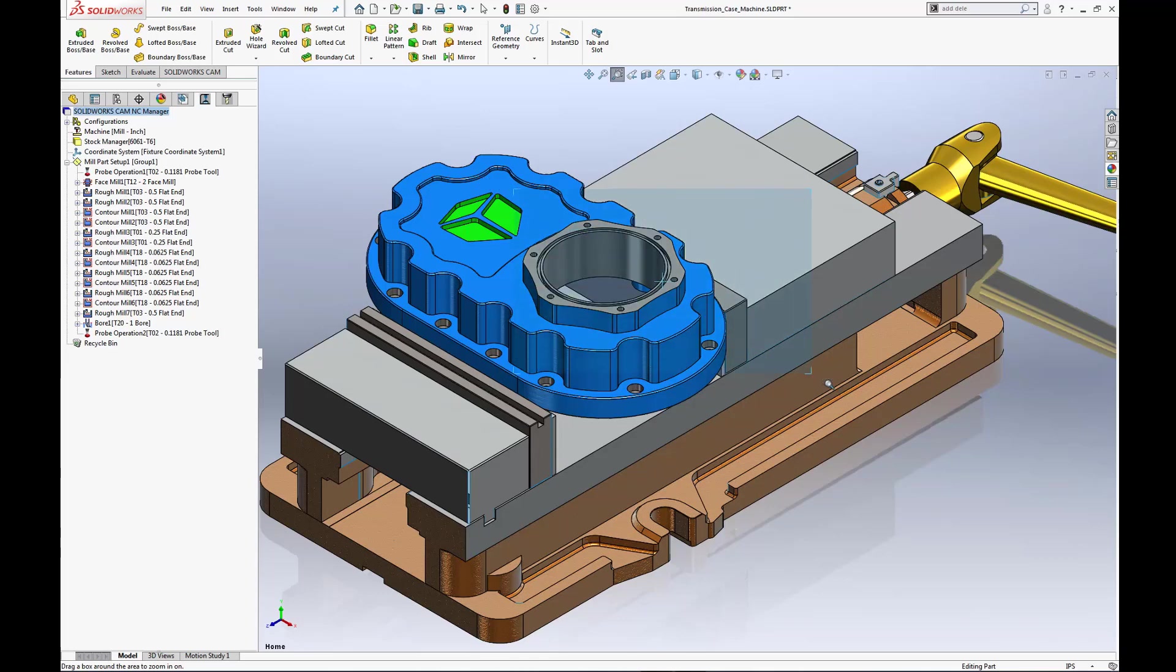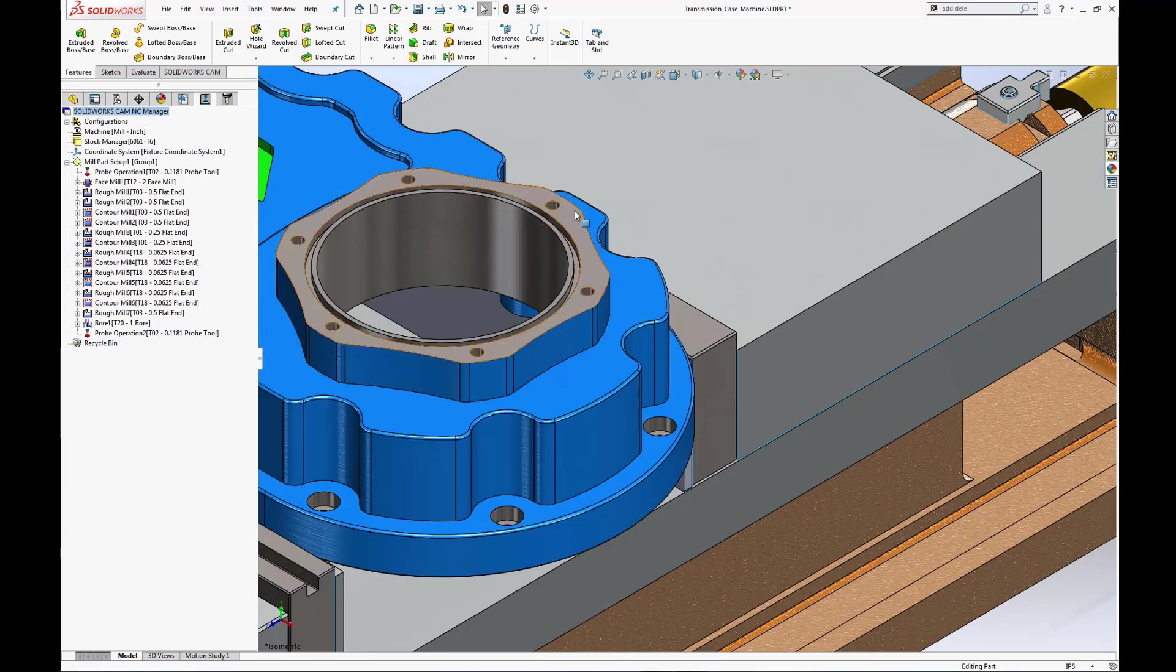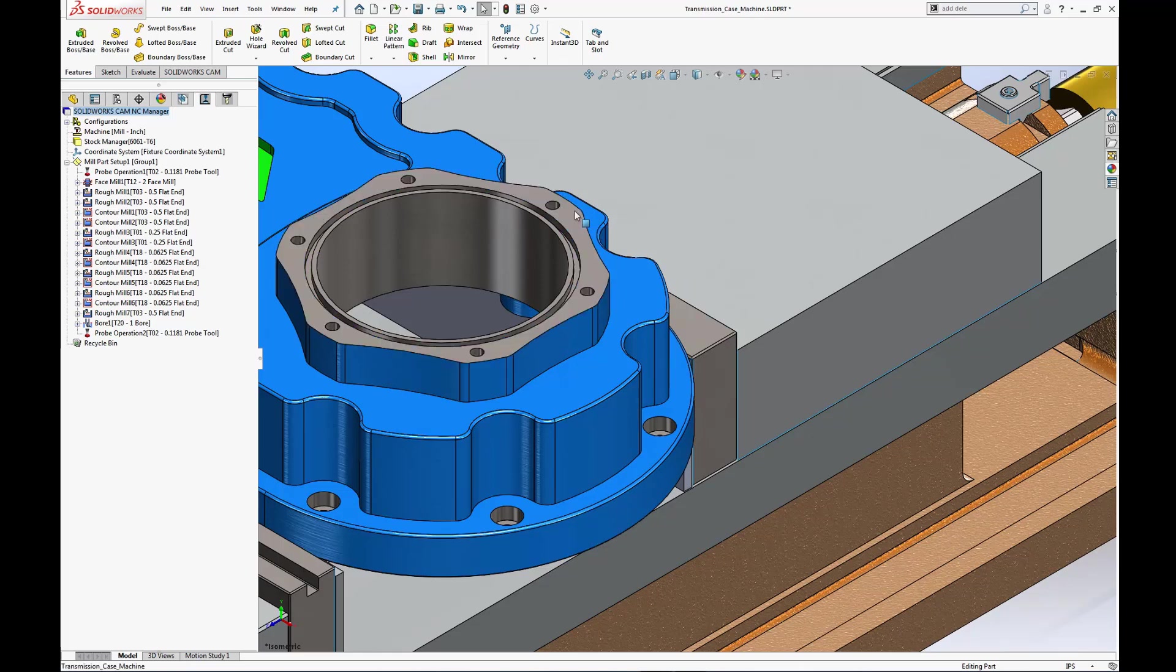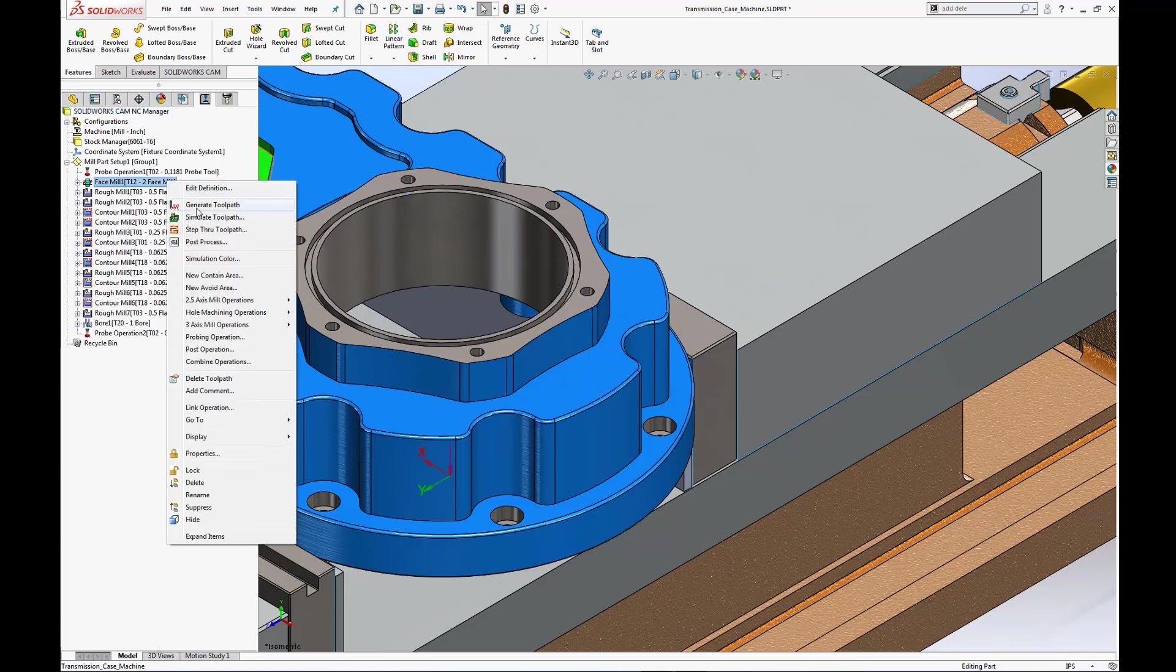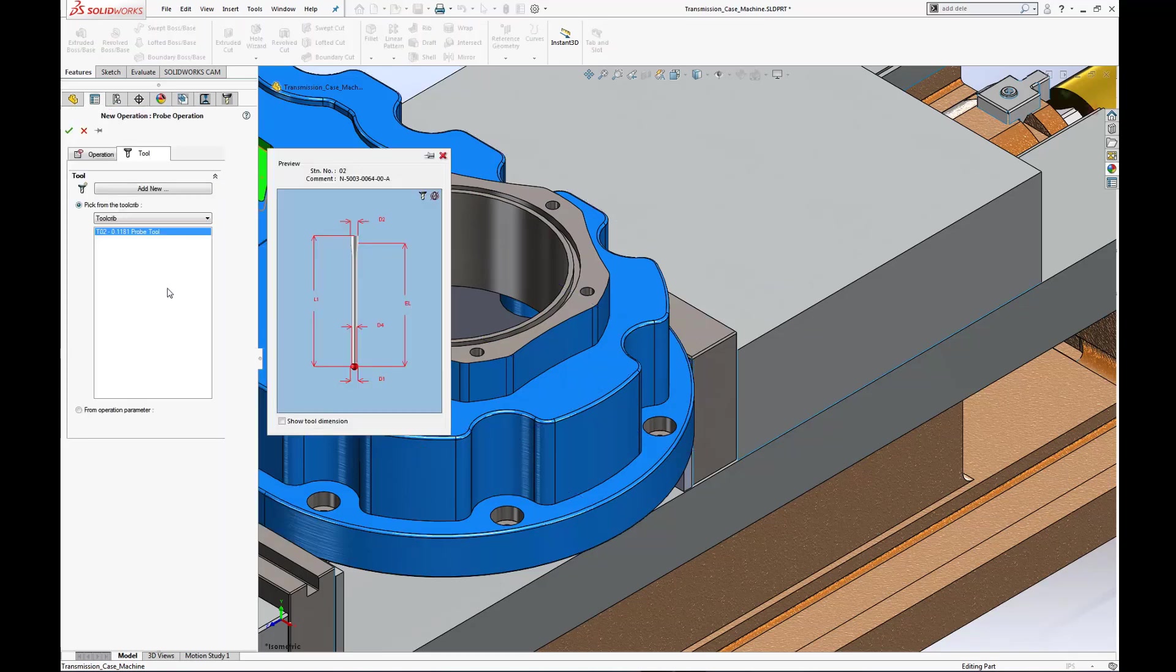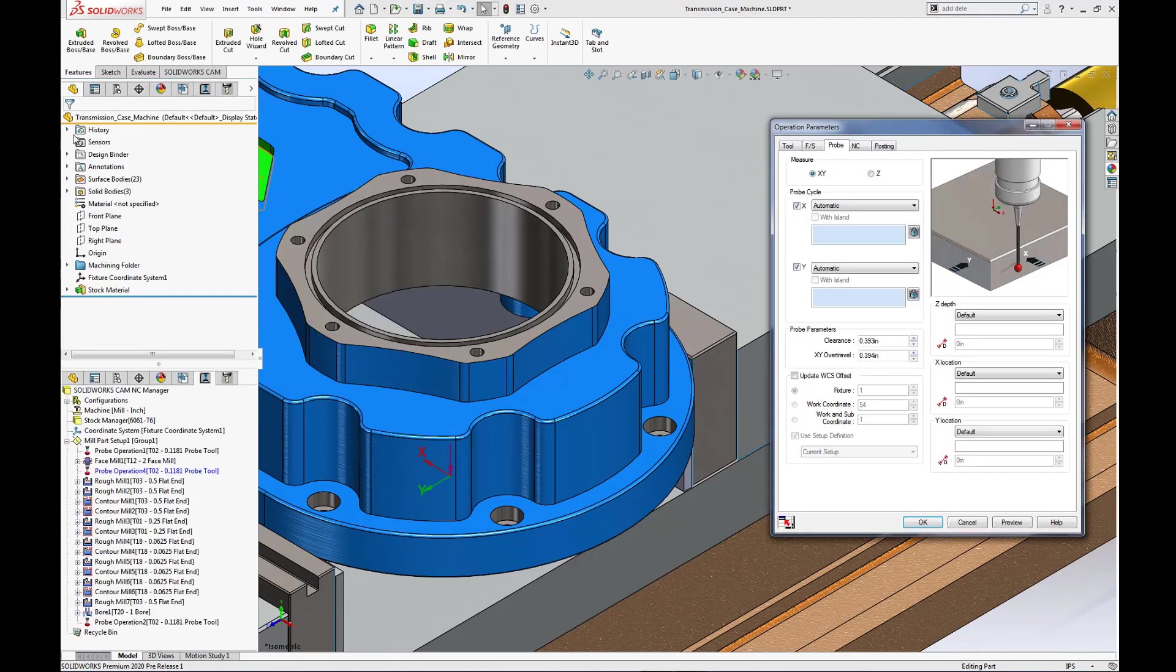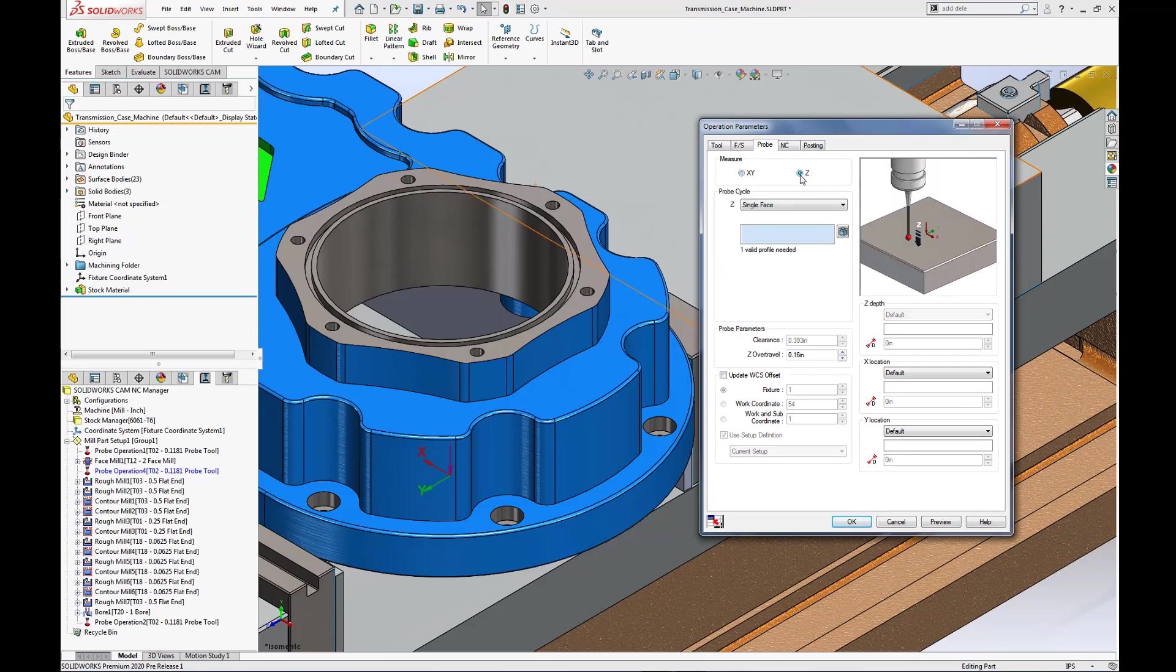In this final example, the depth of the O-ring groove is critical to the top machined face. We can use another probing operation to verify or reset our tool length offset from this machined face. This will be inserted after our face mill 1 operation. Again, we will be using the same probe tool, so I'm going to select OK for the new operation.